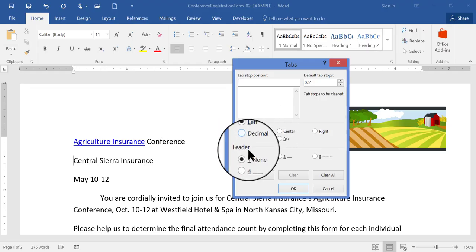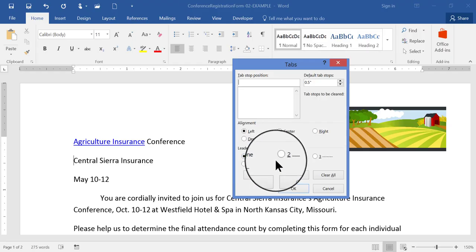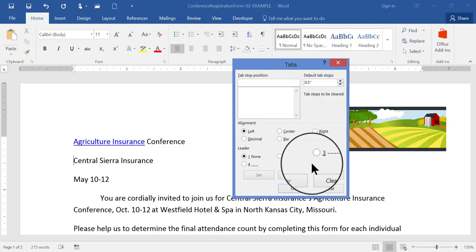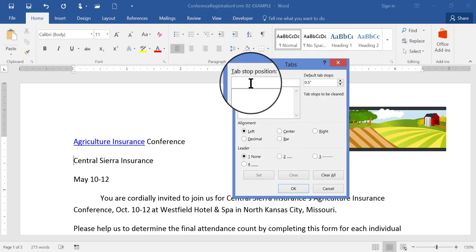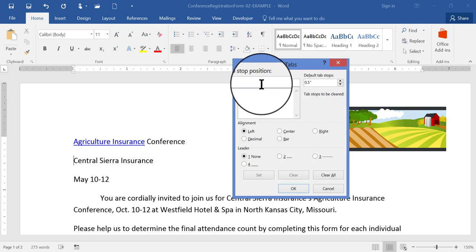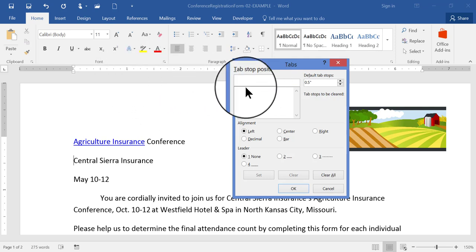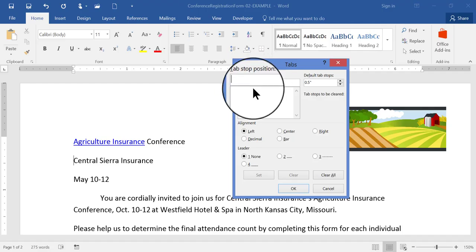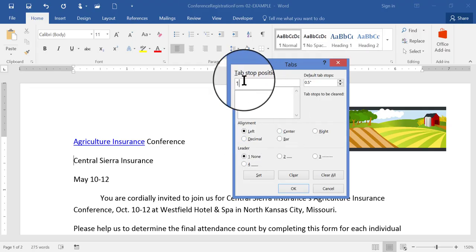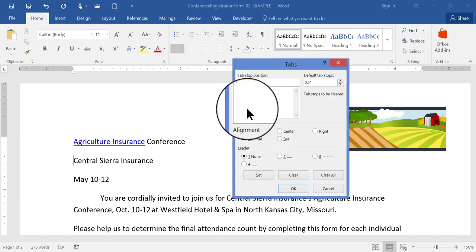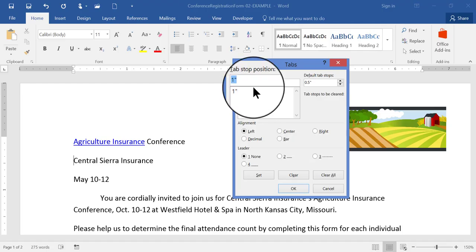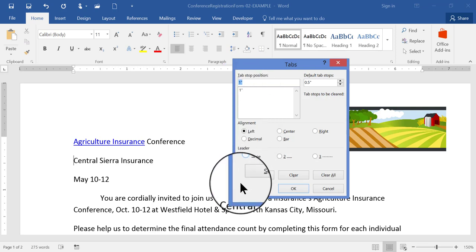You can do different alignments from here, and you can also include leaders, so that when you press your tab key and it indents, you'll see maybe a dotted line going along that tab space, or a dash, or a solid line. So you have different choices you can make here. Now, let's say that I want to create two tab stop positions. The first one I want to be at the one inch mark. So I'm going to type here in the tab stop position box — I'm going to type one for one inch. However, in order to make it stick, I have to click this button here to set it. Just typing in here doesn't mean that you're setting it up — you have to also click Set.